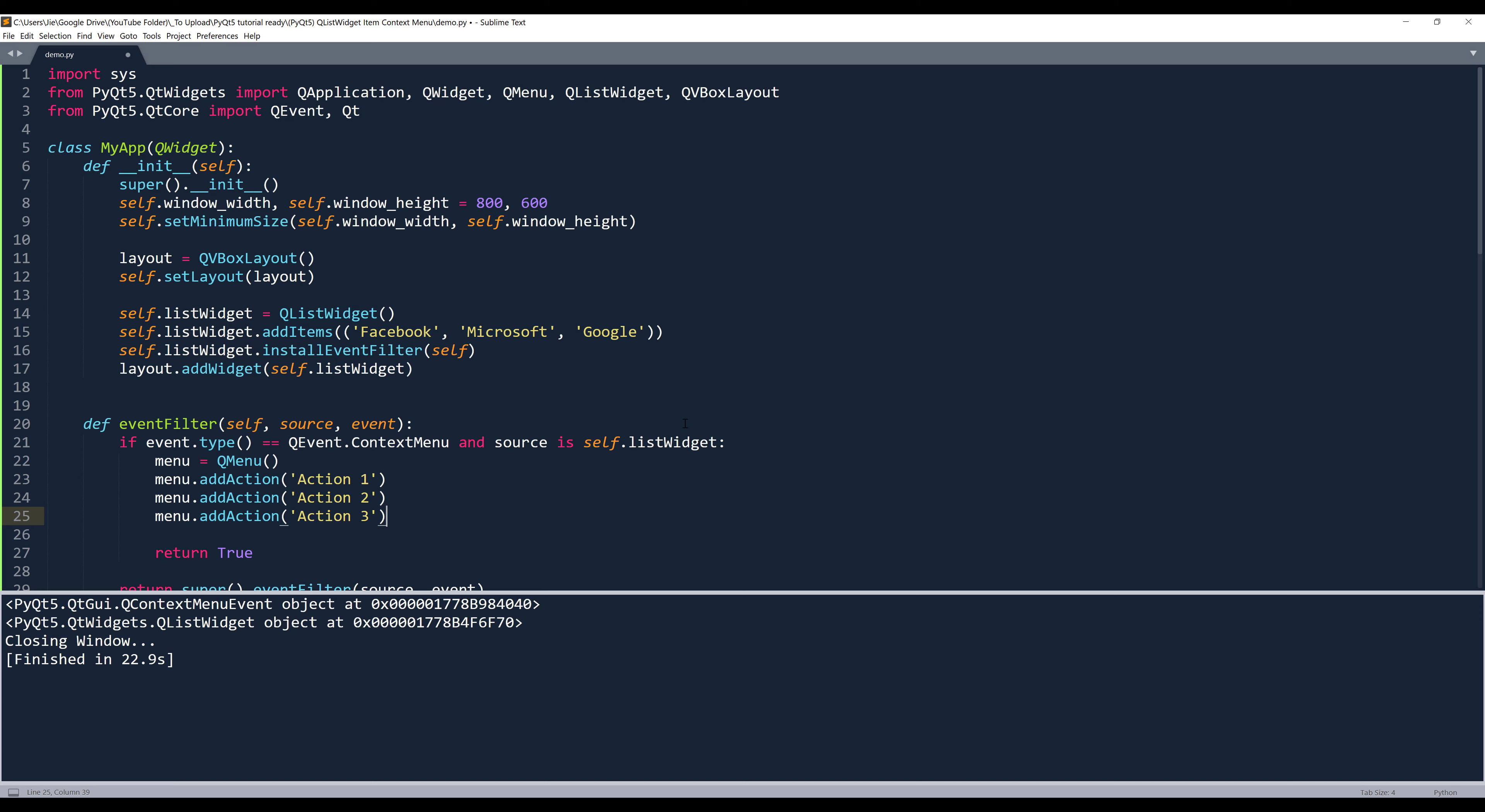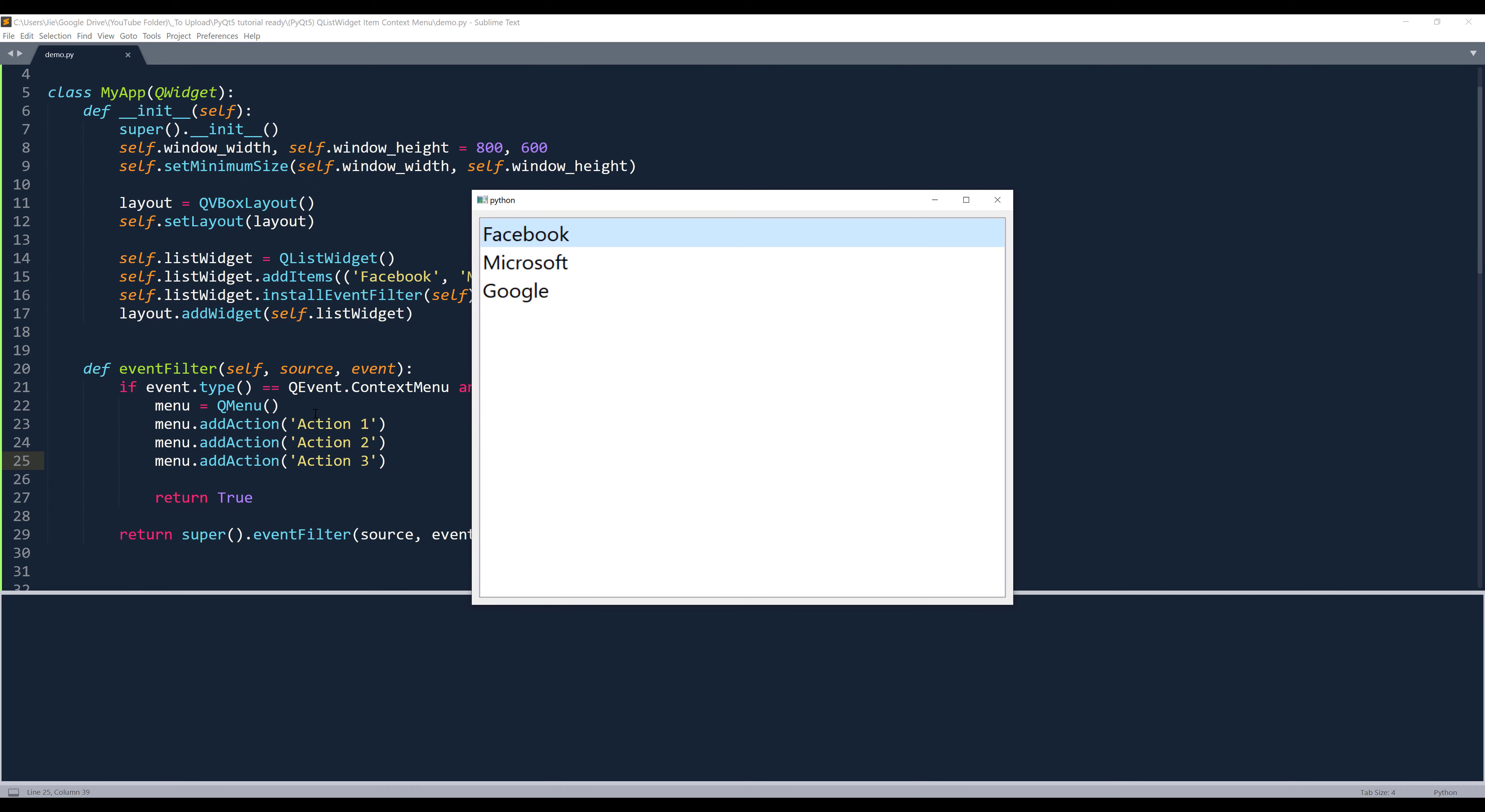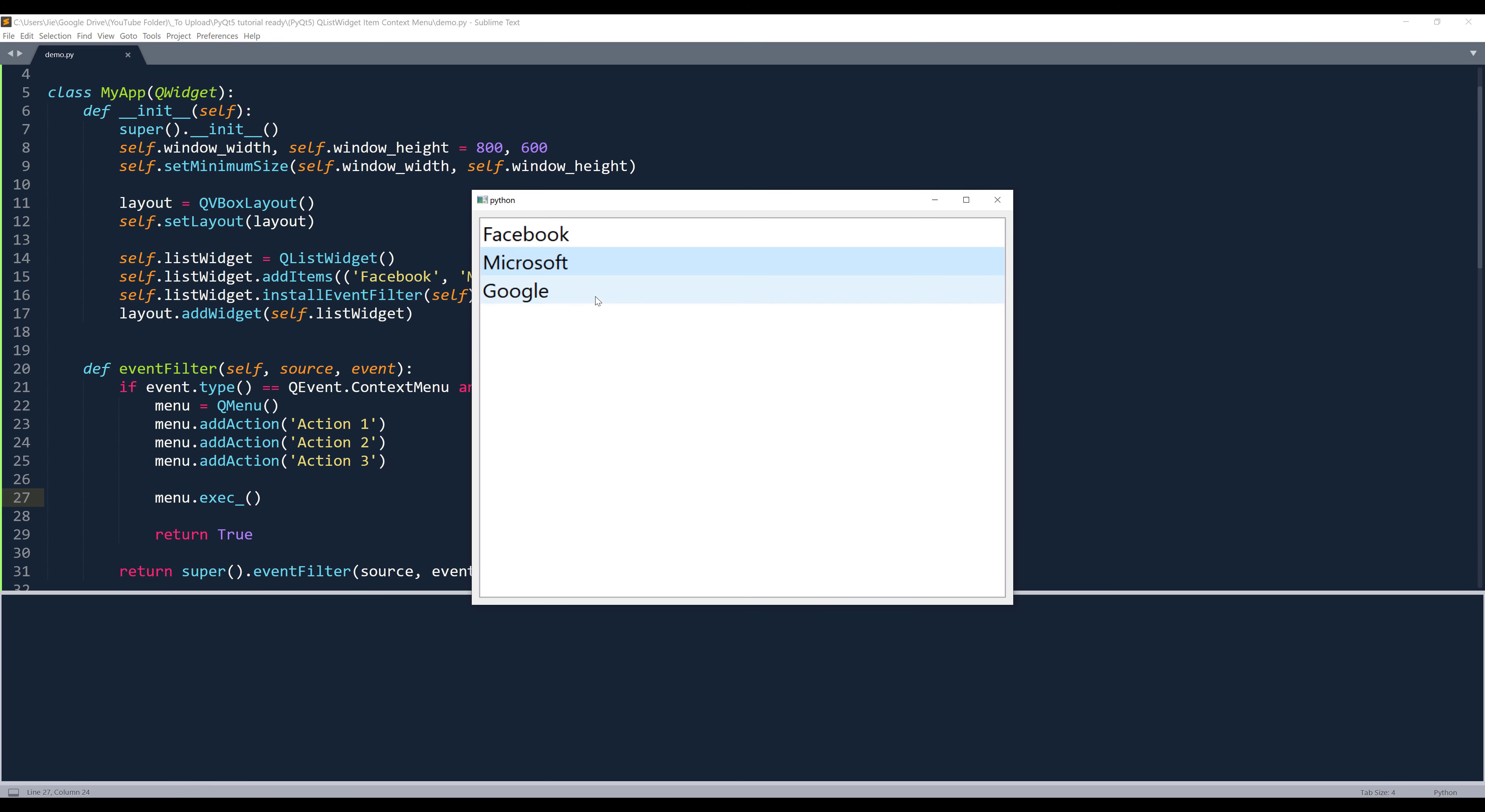Now at this point, if we launch the application, and if we right click our mouse, and with my menu item, let me see. Oh, I forgot to execute the menu. So the execution statement. Now if I select an item and right click my mouse, notice that the menu is now launched at the top left hand corner. We need to fix the launching position.